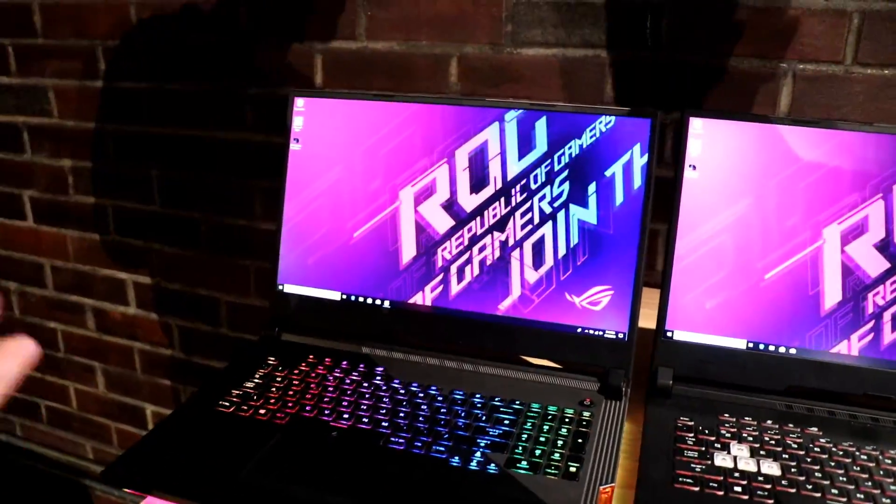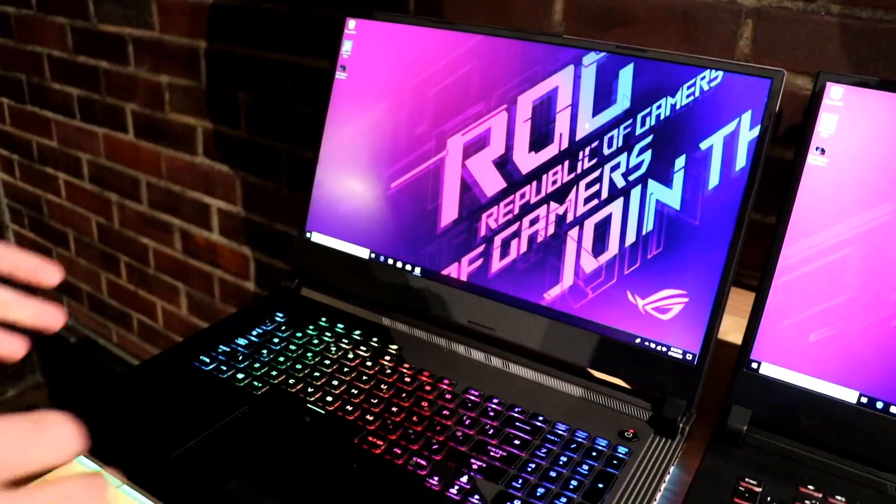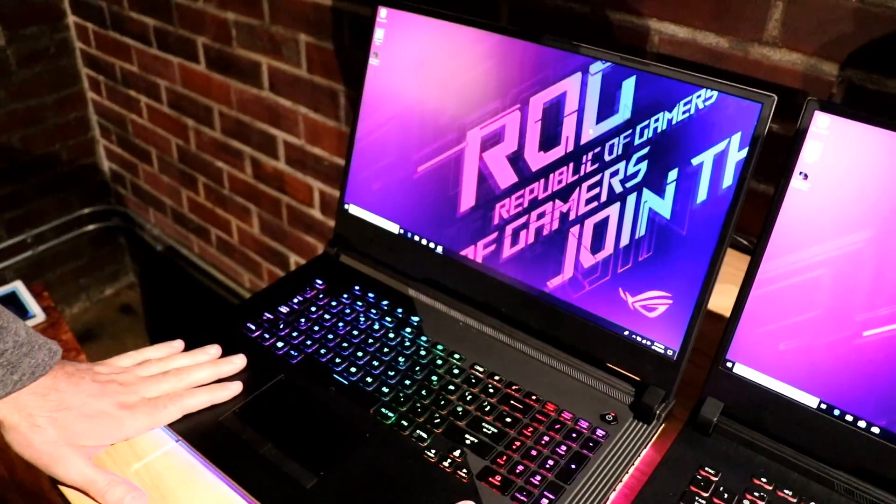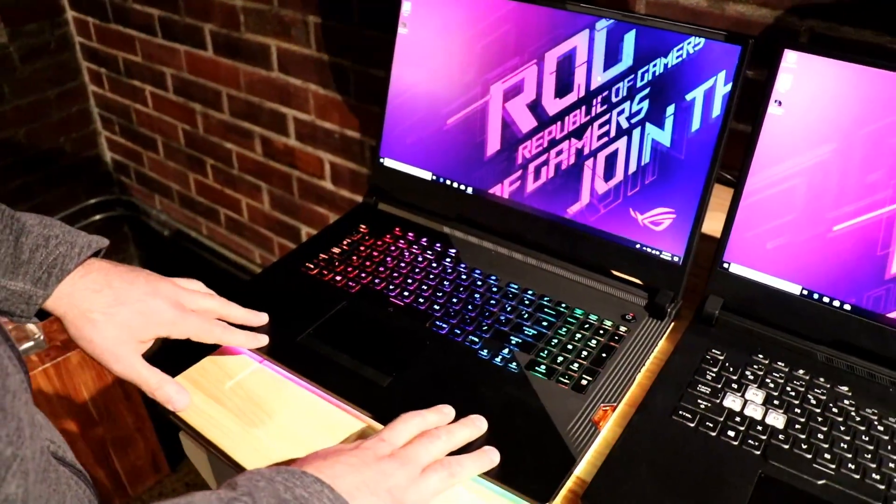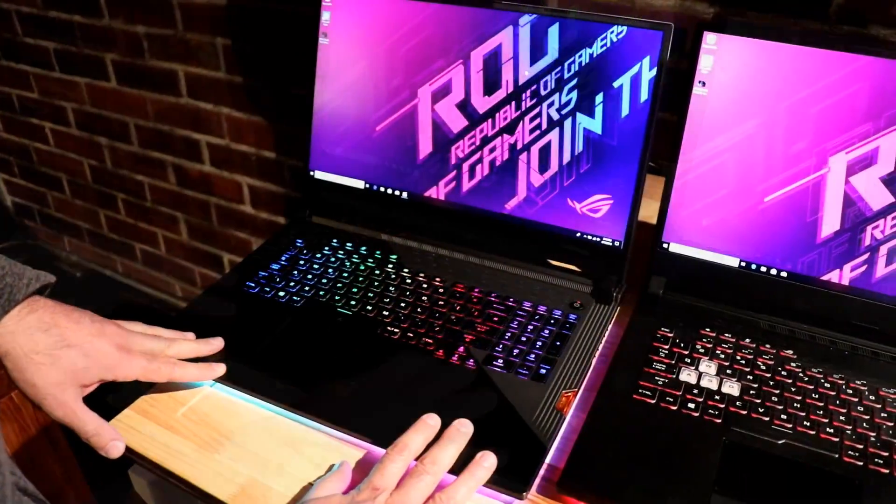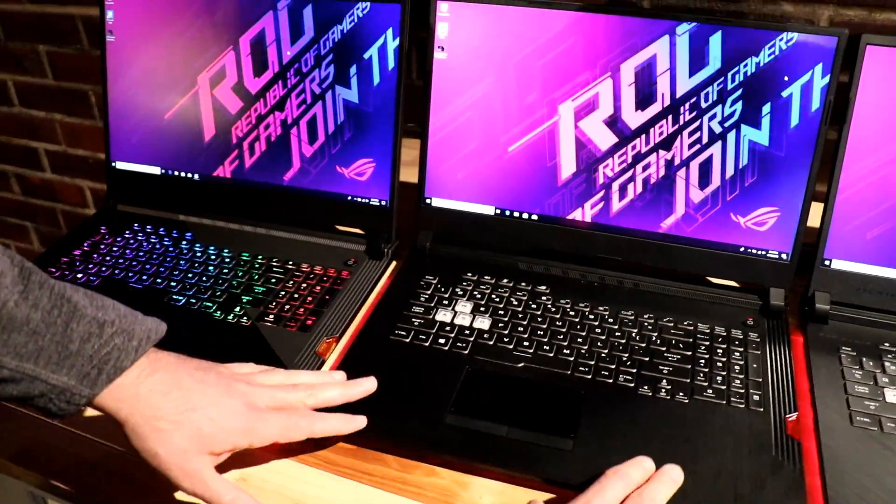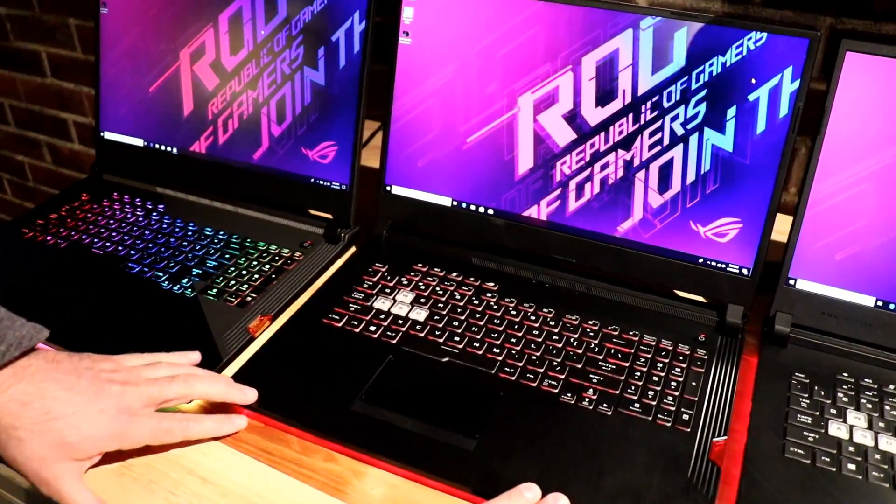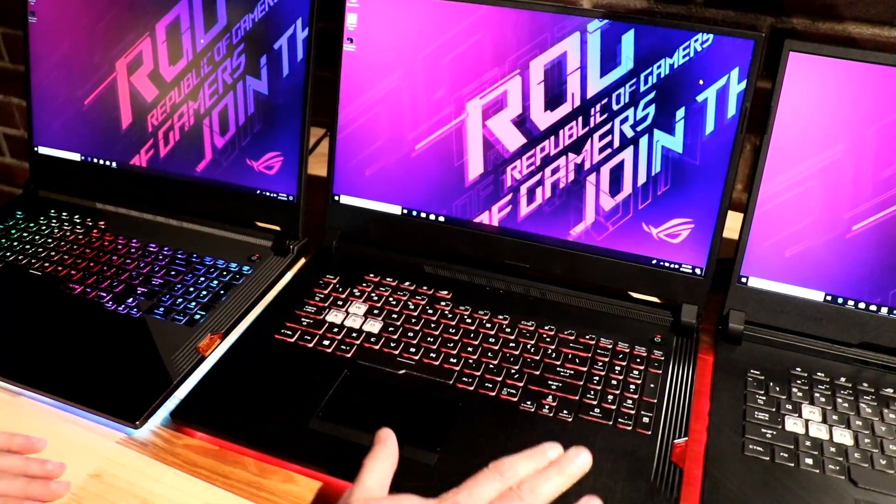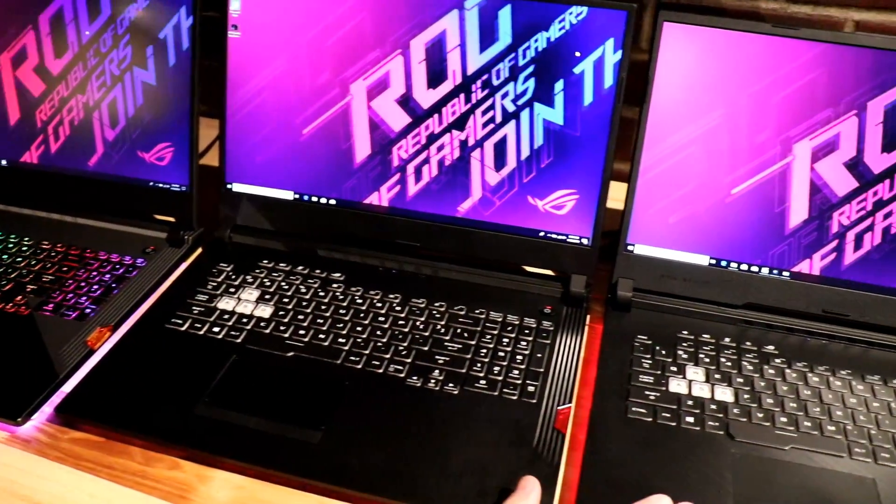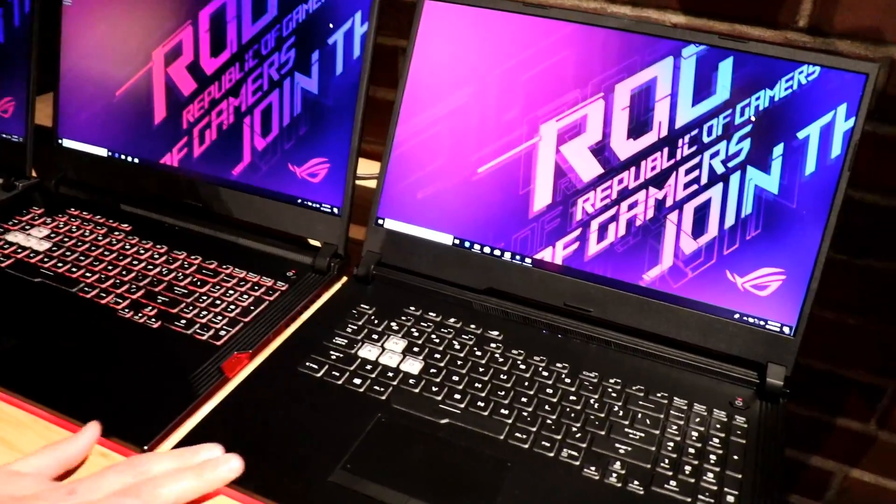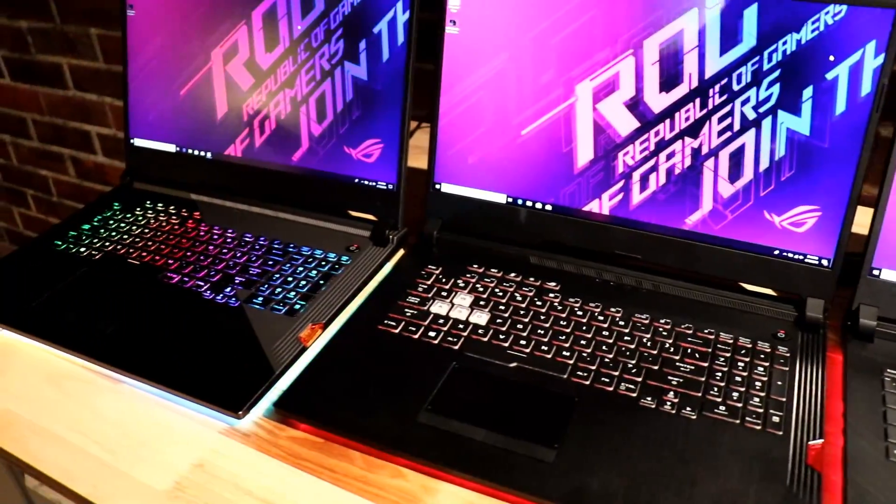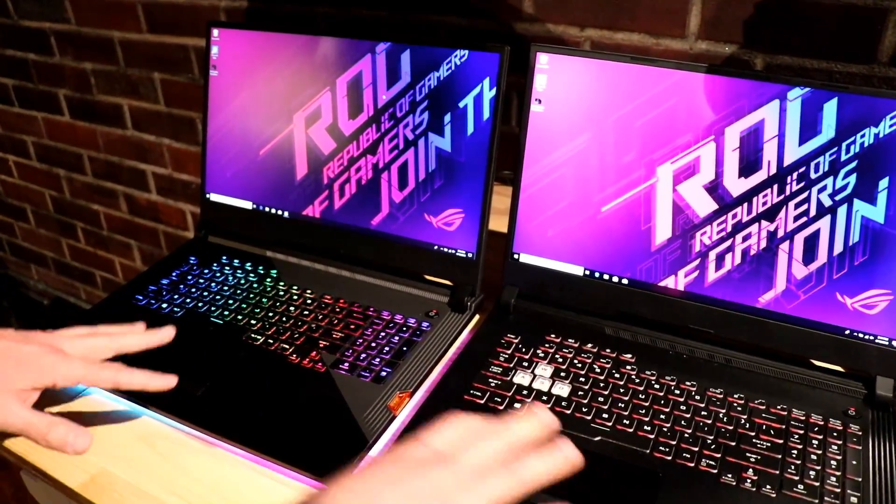We have the brand new 17-inch ROG Strix Gaming lineup. This first model here that I have my hands on, this is the ROG Strix Scar 3. The one right next to it here, this is the ROG Strix Hero 3, and this one is the G.